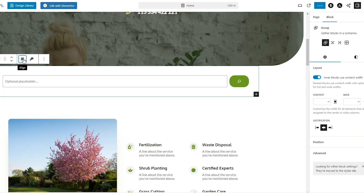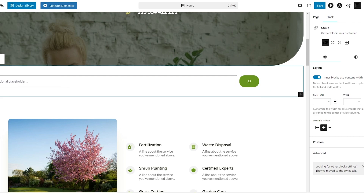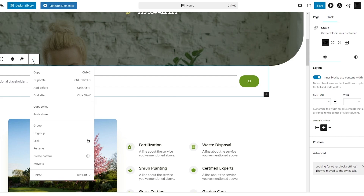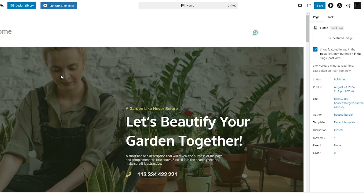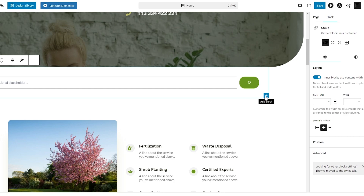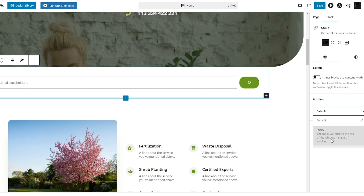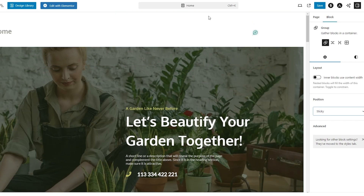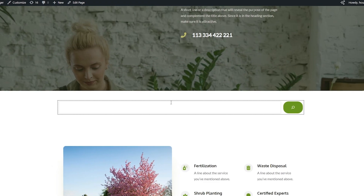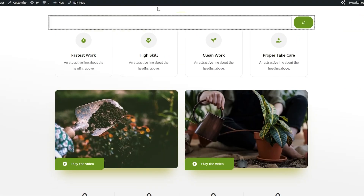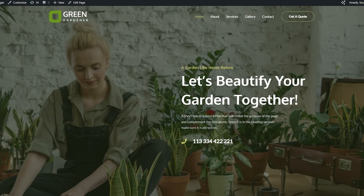I don't like this big button here. Let's look at the width setting — I'll try 'wider' and I think that looks much better. We also have a Sticky option: this block will stick to the top of the window instead of scrolling. Let's enable that, save it, and reload the page — there we go, the sticky bar stays at the top as you scroll down.